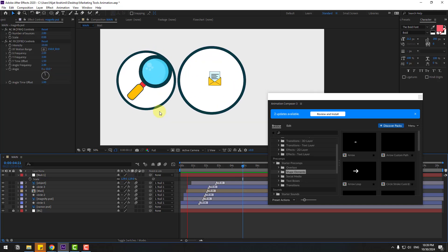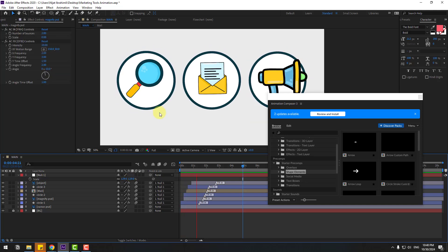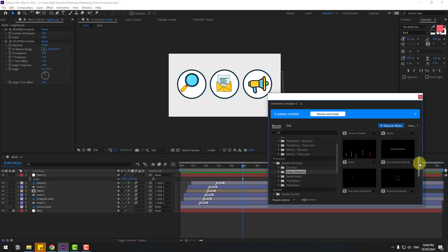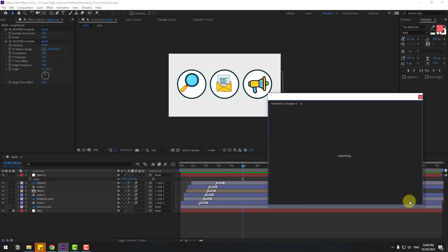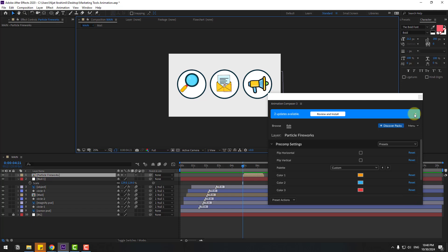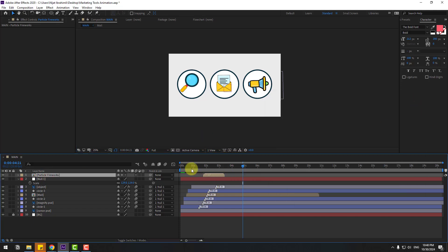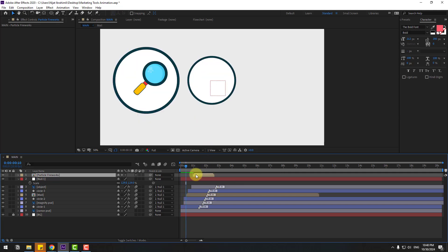Press S and change scale. Now let's use particle animation — select Particle Fireworks, click Add, and close the window. Move to left first for this circle.